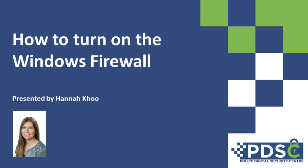The objective of the Police Digital Security Centre is to help even the smallest business be digitally aware and stay safe online.